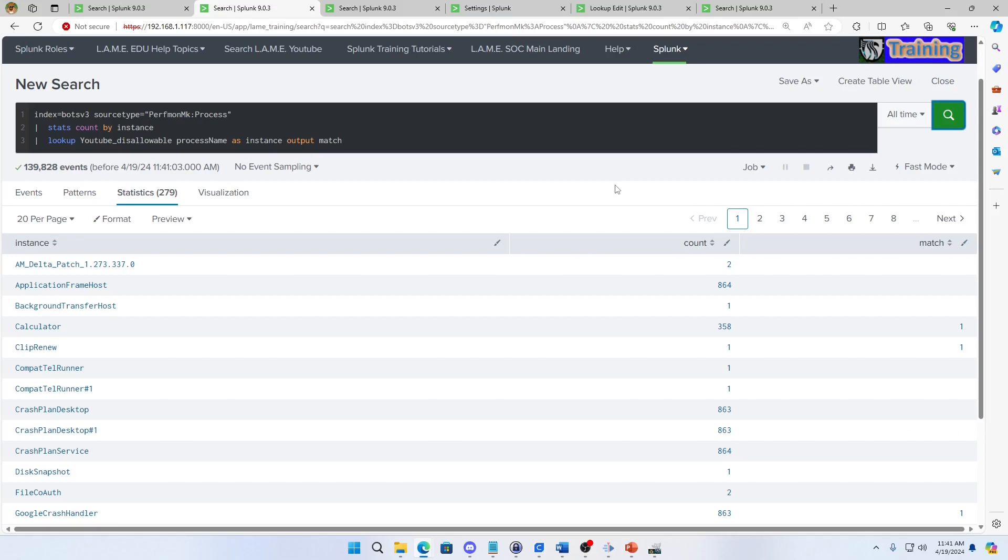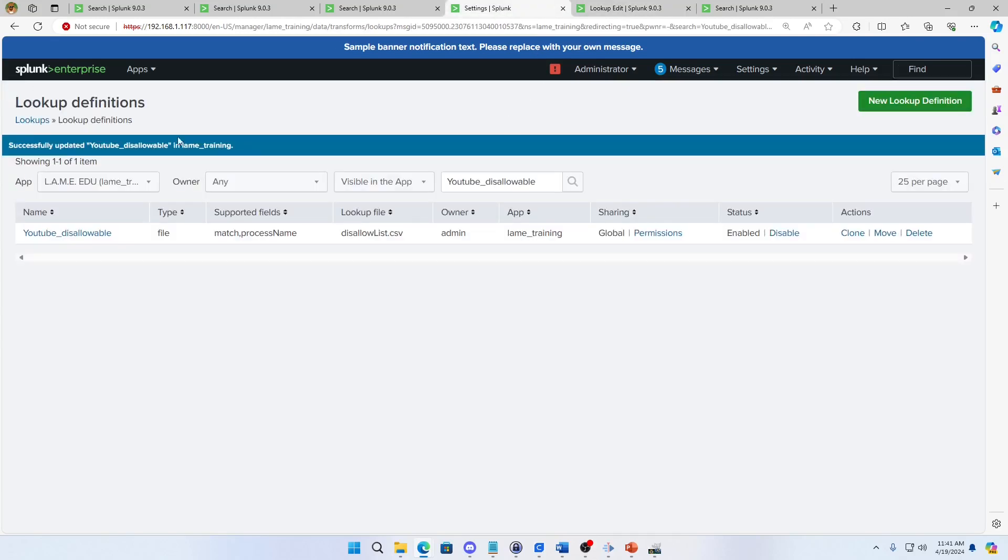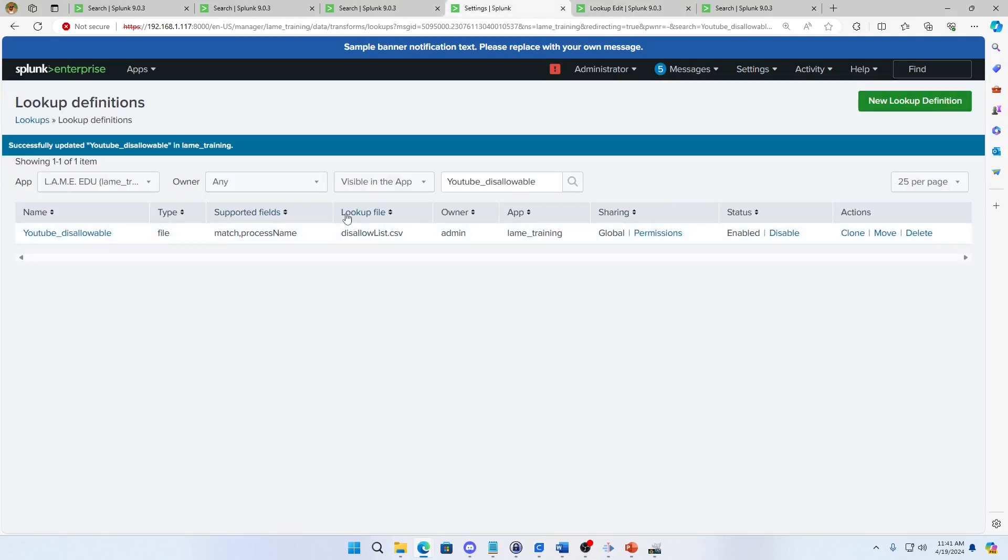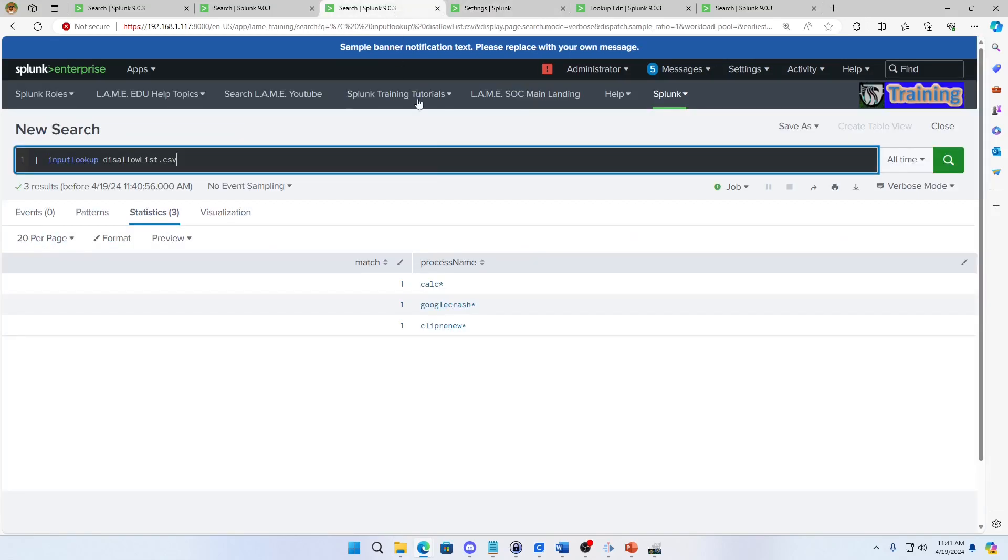Hope that helps you understand what you can do with some of these lookups. The lookup definition gives you a lot of freedom there. You can do CIDR matching, upper and lower case, things like that makes things a lot nicer. I hope this helps you move from being a lame analyst to a splunk ninja.